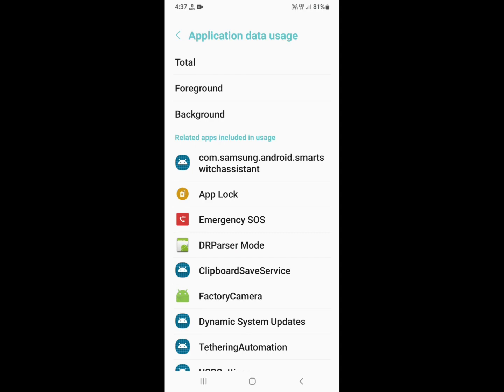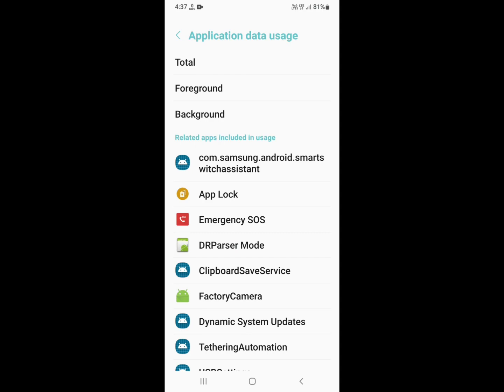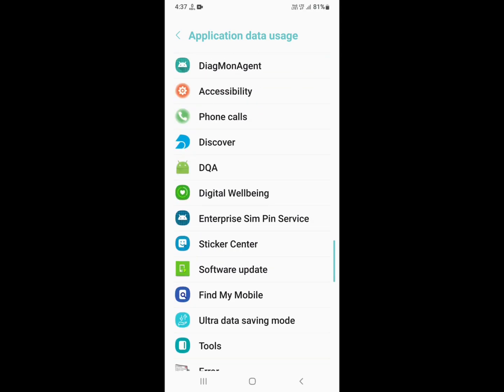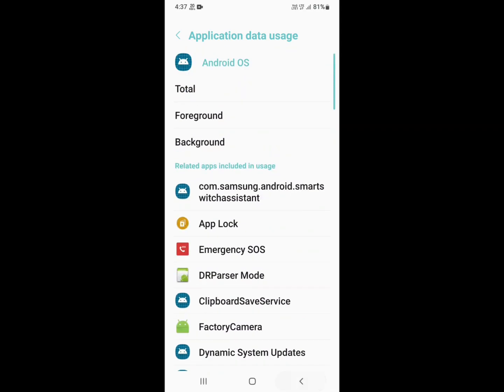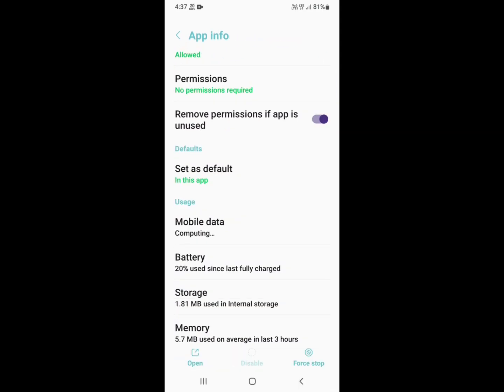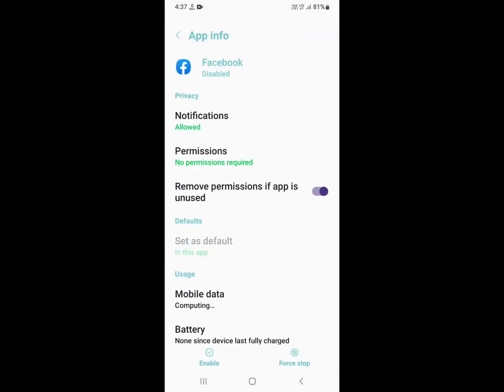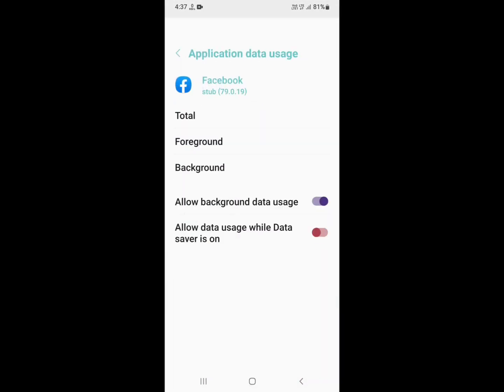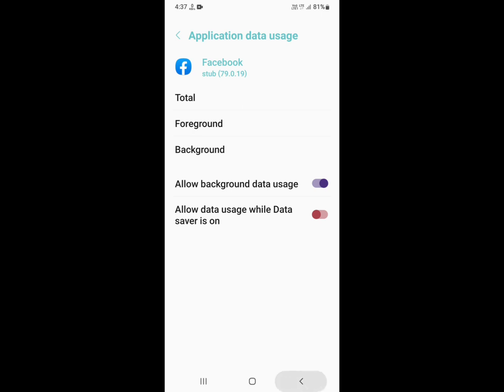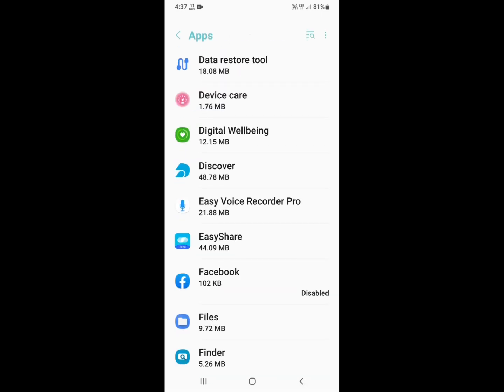Then go to Mobile Data and allow all data permissions. You need to allow background usage data and unrestricted data as well. Now go back and click on the Storage button of your app.